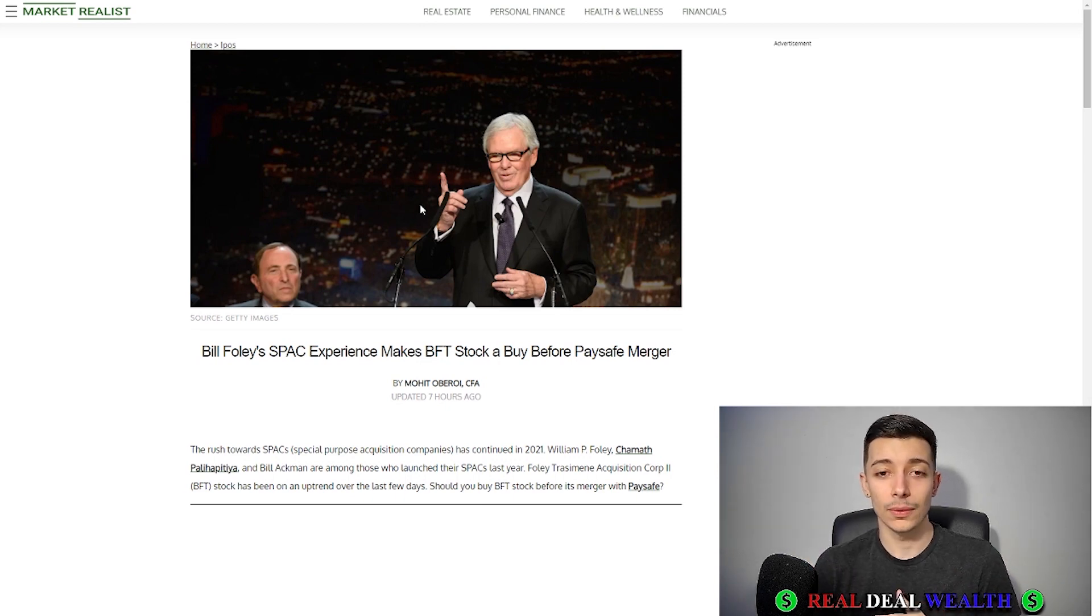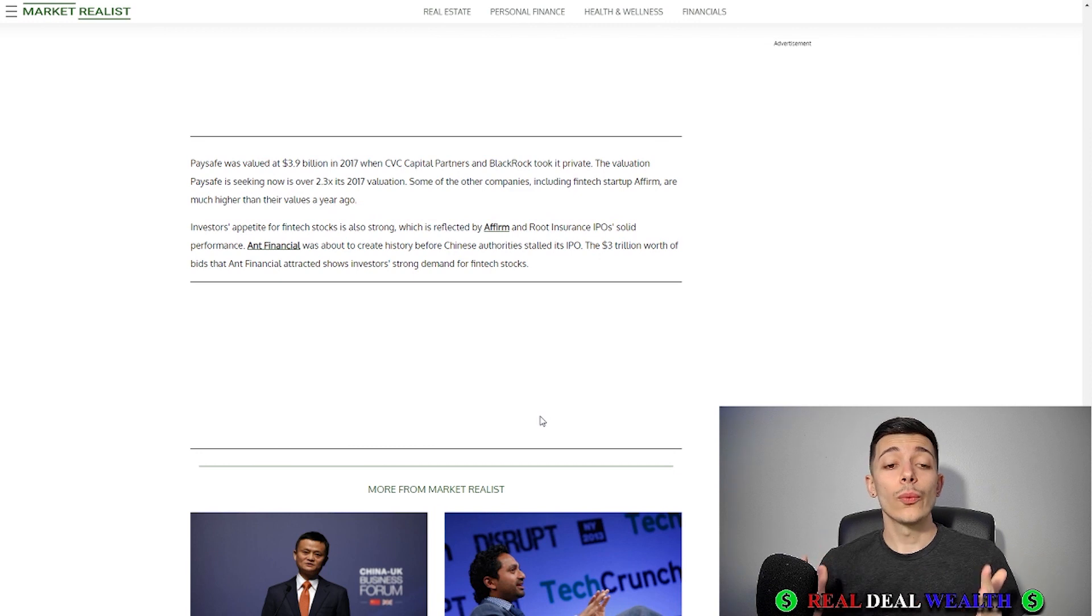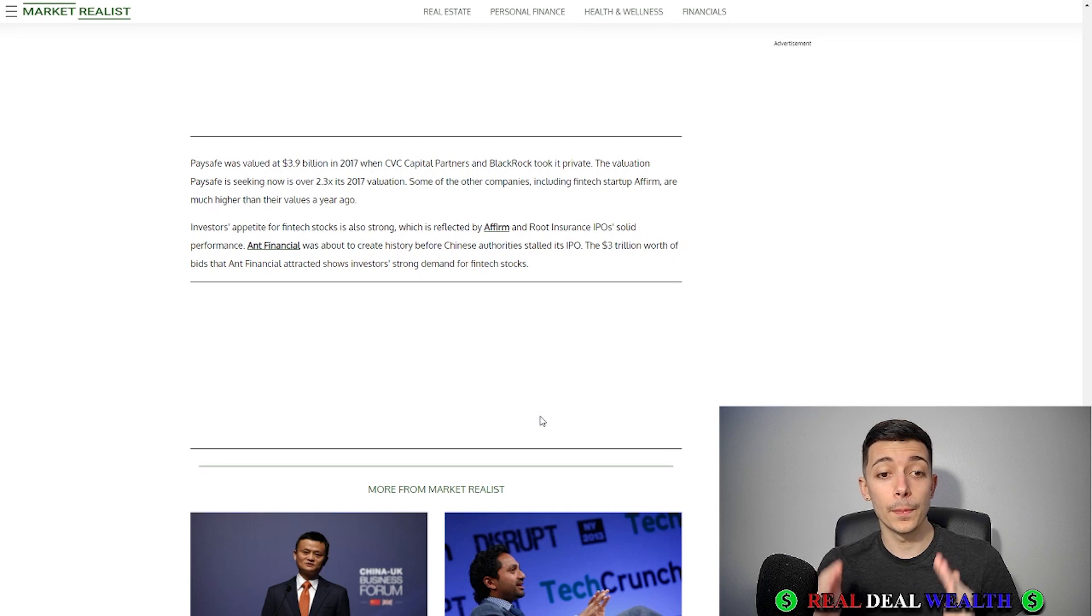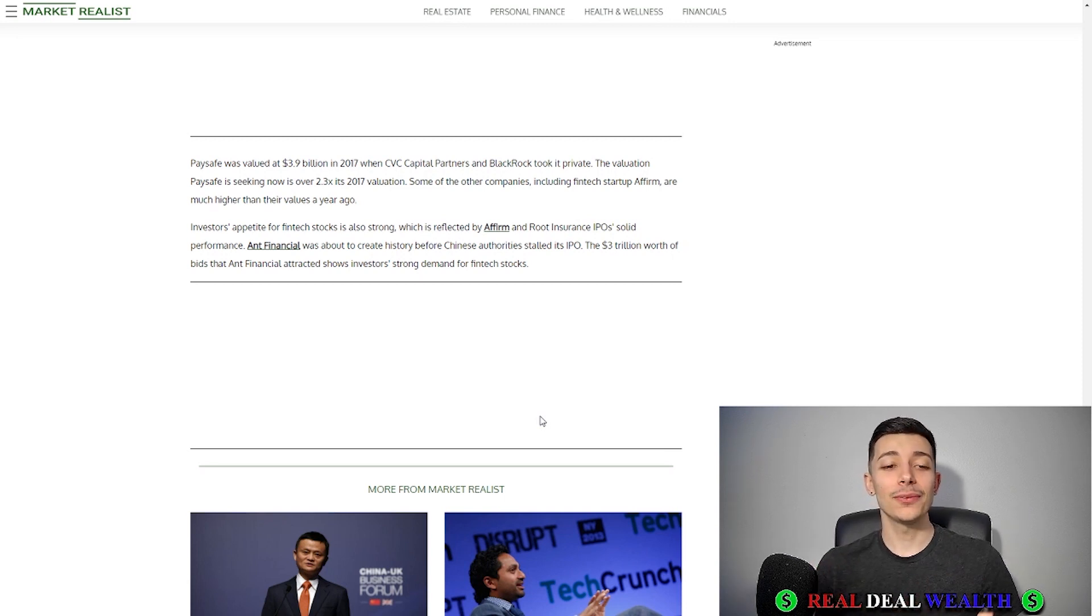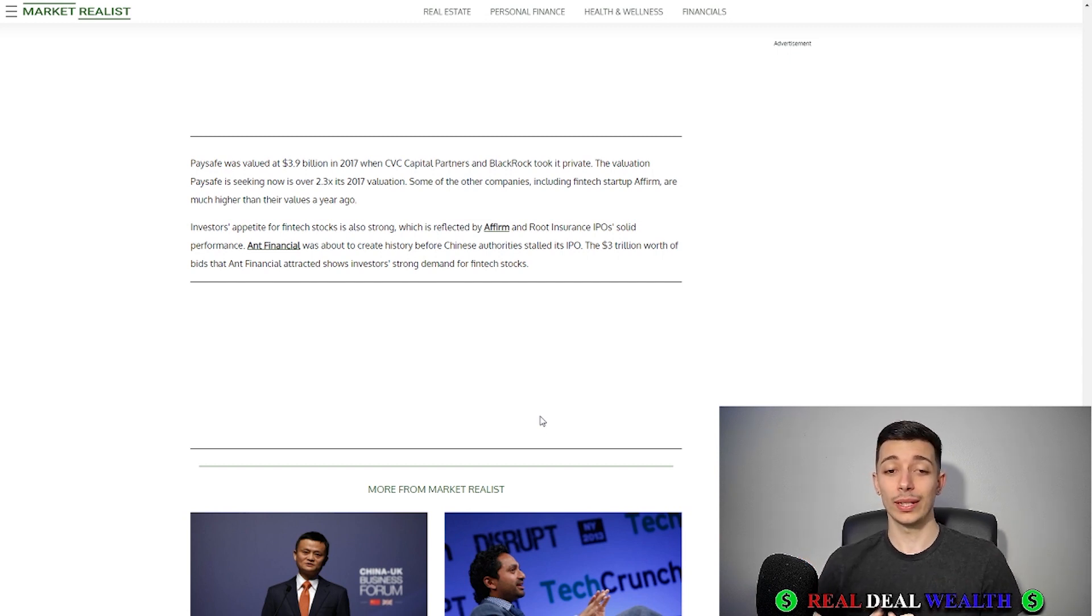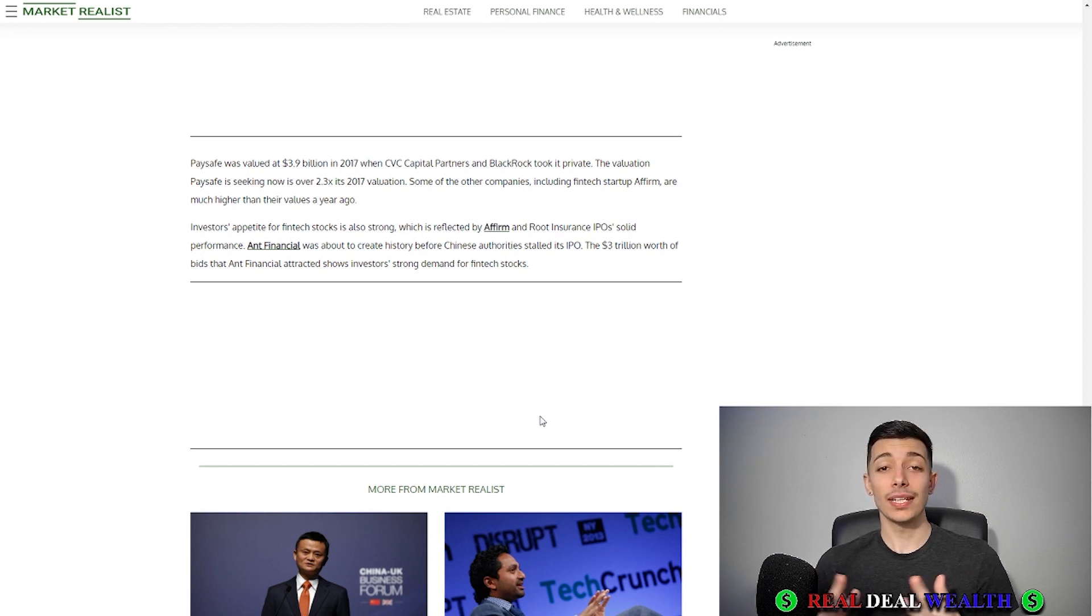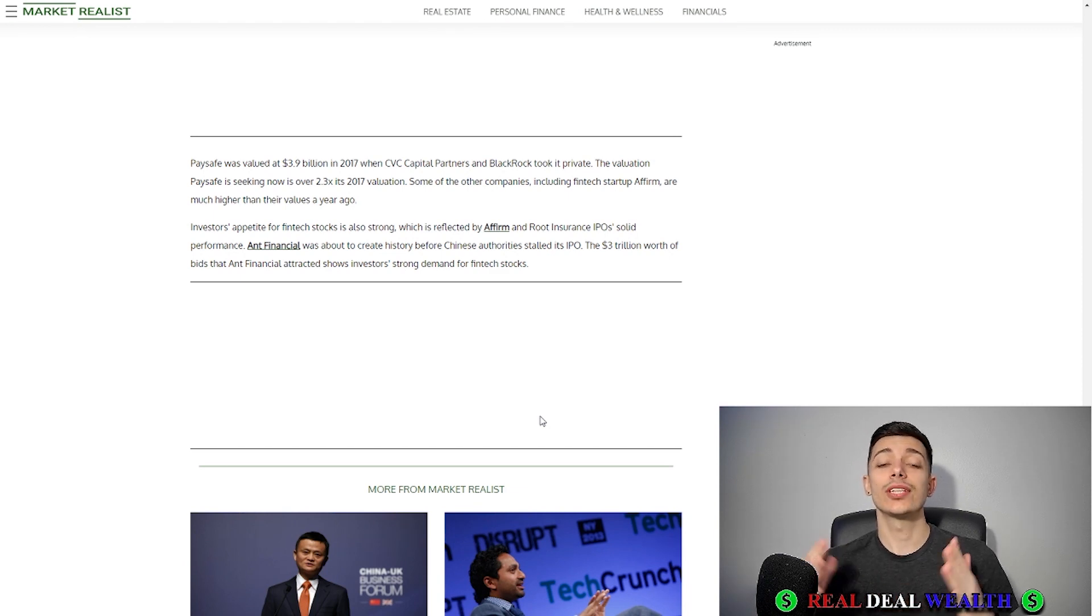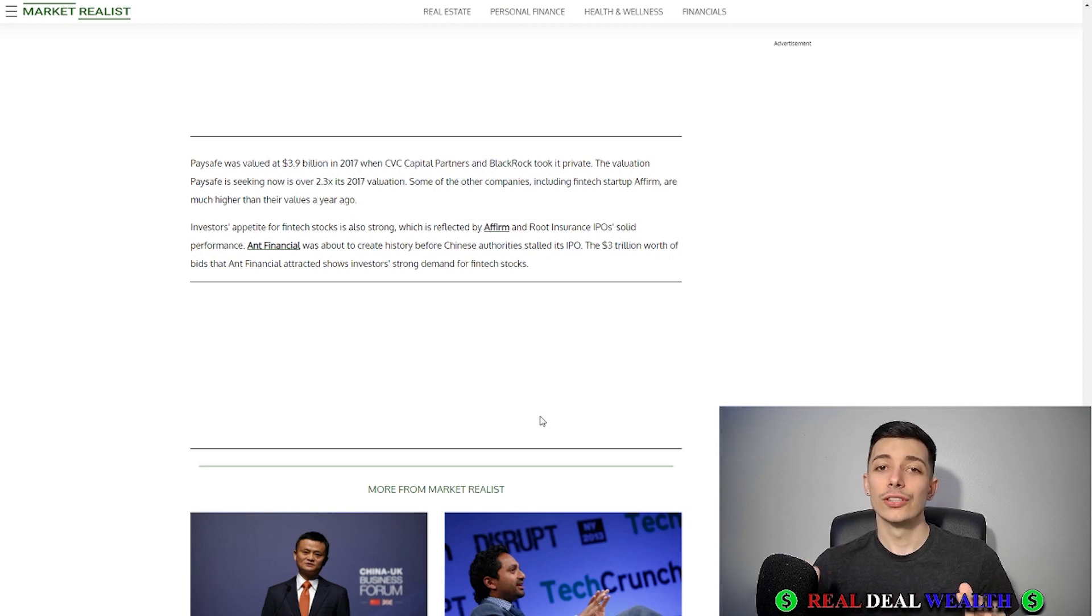We see how Paysafe is growing. It was once valued at $3.9 billion in 2017, but now its valuation has almost tripled to 2.3 times its 2017 valuation. This means that this company is growing at an exponential rate. The money keeps coming in and online is not going away, so we're not going away.